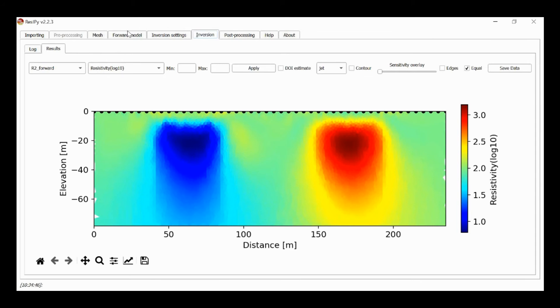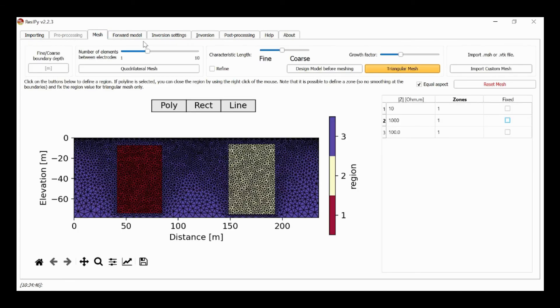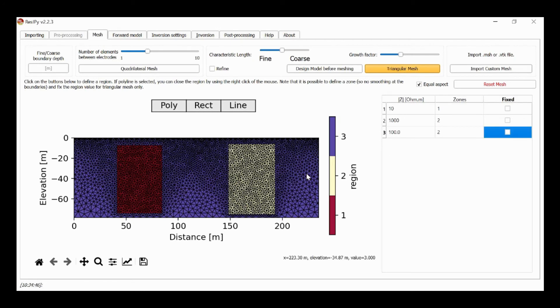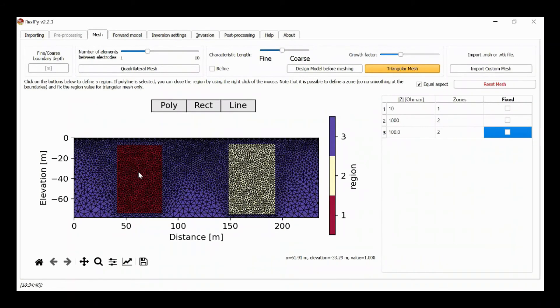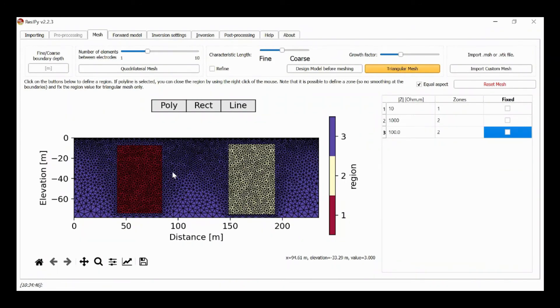What we can also do is, let's change this back to the default of 1. What we can also do is zone the regularization. So if I go to mesh and here, what I'm going to do is I'm going to make the right hand area a zone of 2 and the background a zone of 2. So this means, and have the left hand region here a zone of 1. That means that there's going to be a disconnect between zone 1 and zone 2. So there's going to be smoothing within zone 1 and smoothing within zone 2, but not between the two zones.